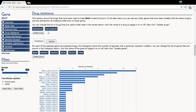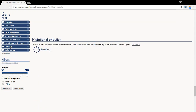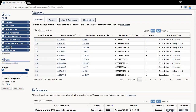Returning to the gene view, the tracks are labelled on the left-hand side, displaying substitutions, complex mutations, insertions, deletions, copy number gain and loss, over and under expression, and hyper or hypomethylation. Further information about each of the mutations is available in the variants section, which is split into point mutations, fusions, copy number variation, or methylation.